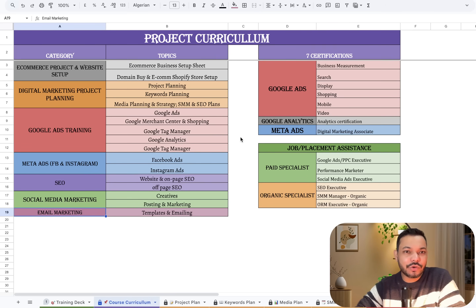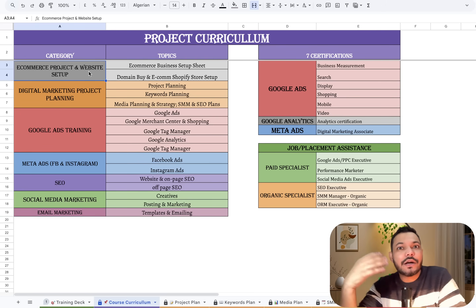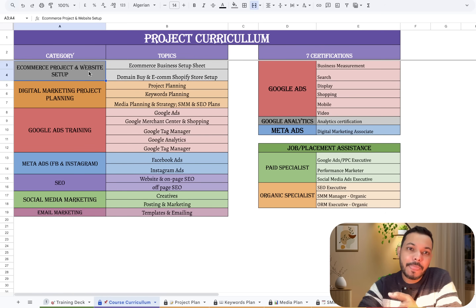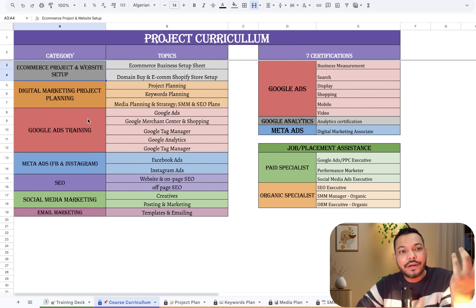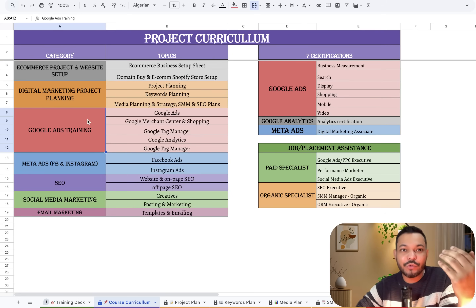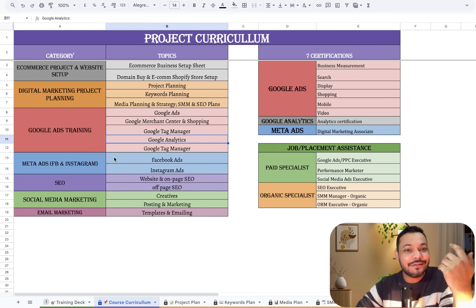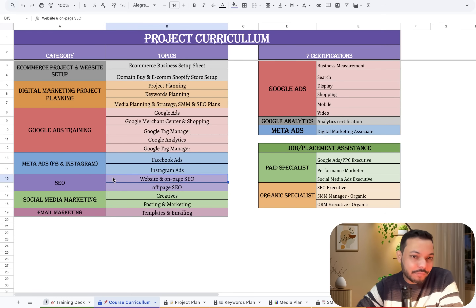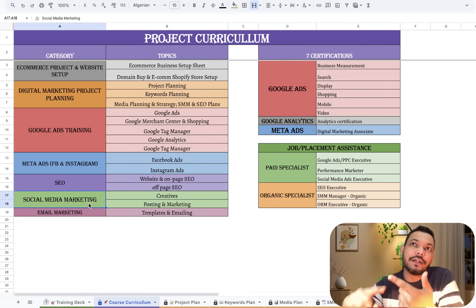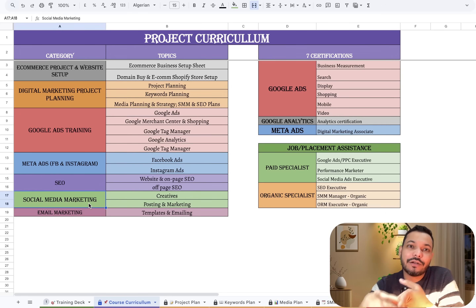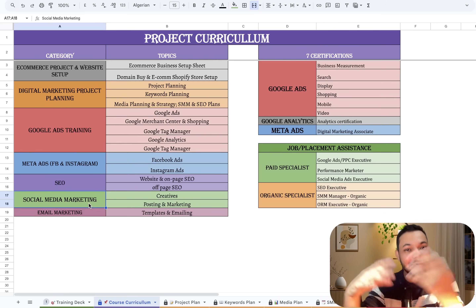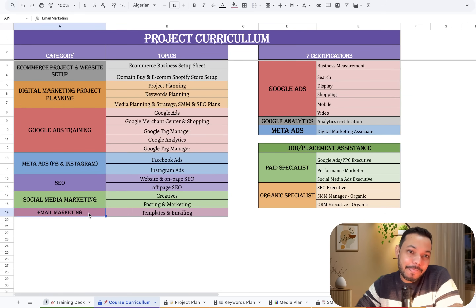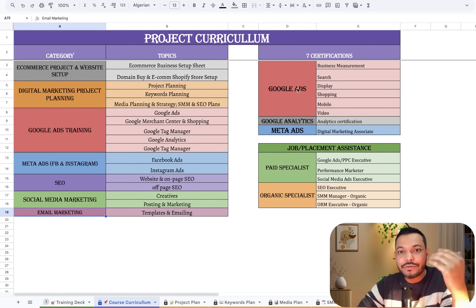When you get into any institute or college, you start your digital marketing training by learning website development on WordPress or Shopify. You learn about different campaigns in Google Ads, Google Analytics, Facebook and Instagram campaigns in Meta Ads. You learn about on-page and off-page SEO, creating creatives on Canva, posting and sharing these creatives, email marketing, affiliate marketing, and finally you complete certifications in both Google and Meta.